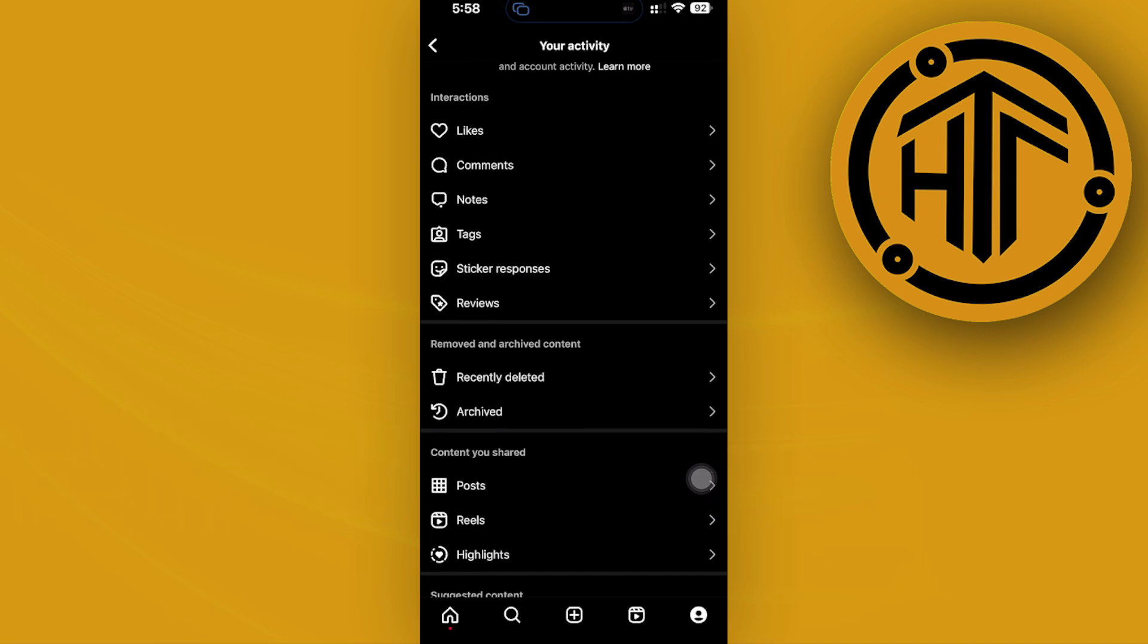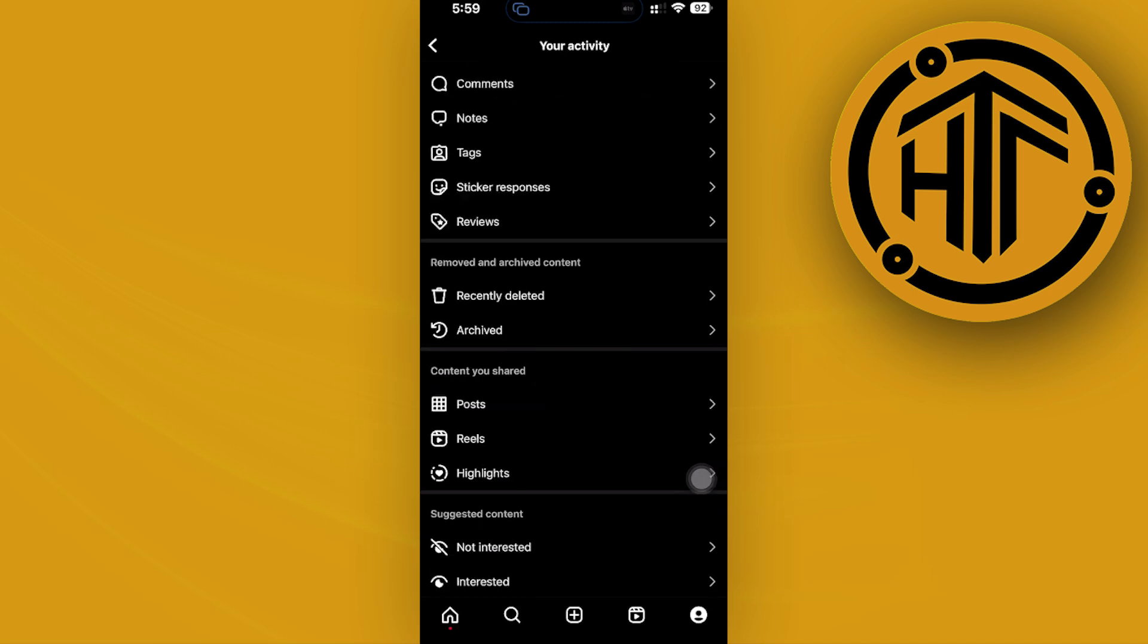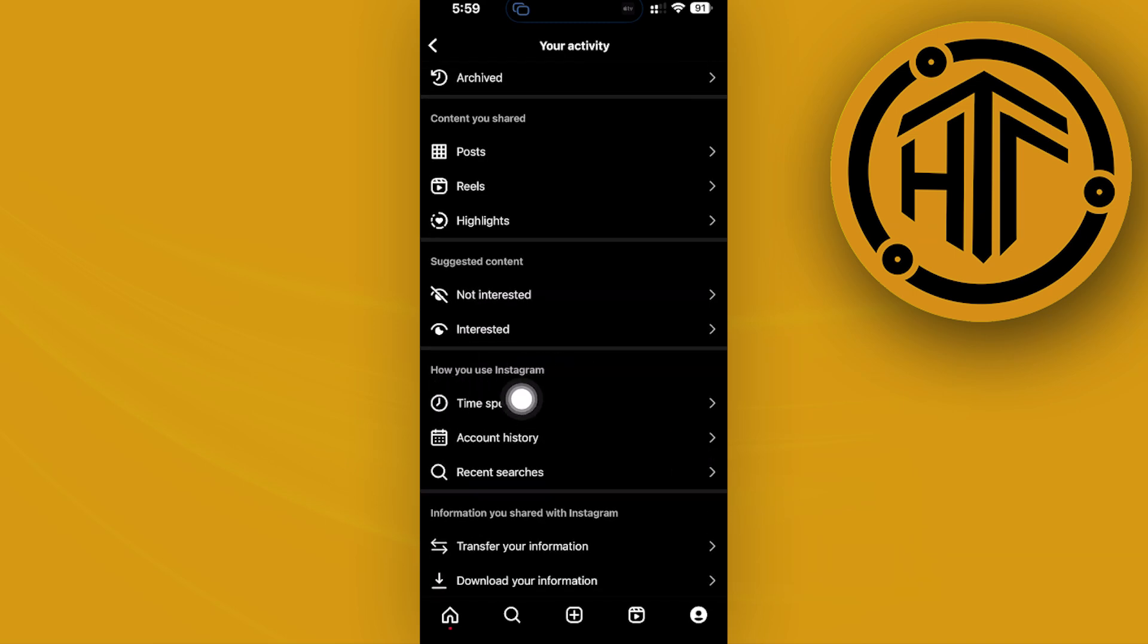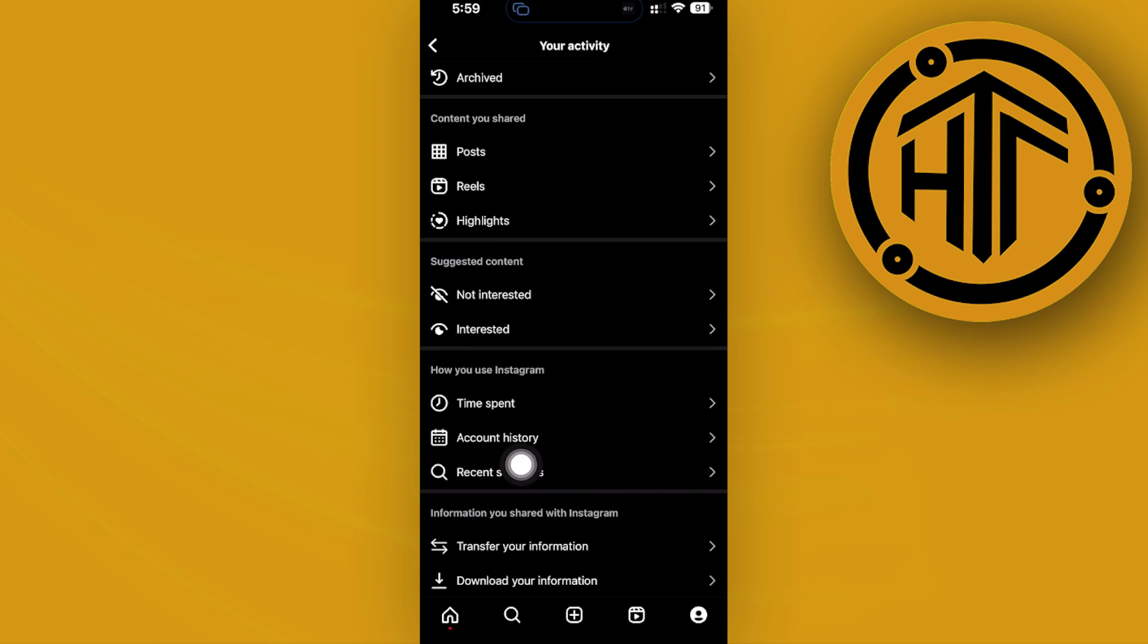So essentially, if you do have this feature, the option for you to access your link history is going to be located on how you use Instagram in that section. Over here on the how you use Instagram, there's going to be another tab or option to choose from, which is your link history.